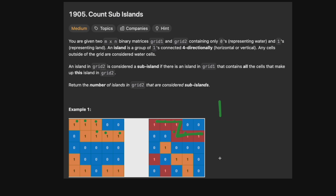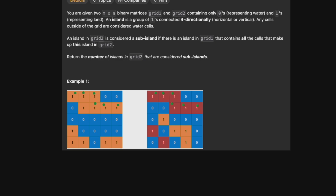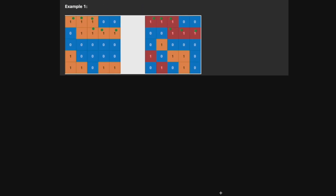Doing it visually is much easier than actually solving it. The way we're going to solve this — like most of these problems — is by doing some sort of traversal. You can either do a DFS, a BFS, or a union find. I prefer to use BFS. All three algorithms will actually have the same time and space complexity; I just find BFS is the simplest way to go through the grid.